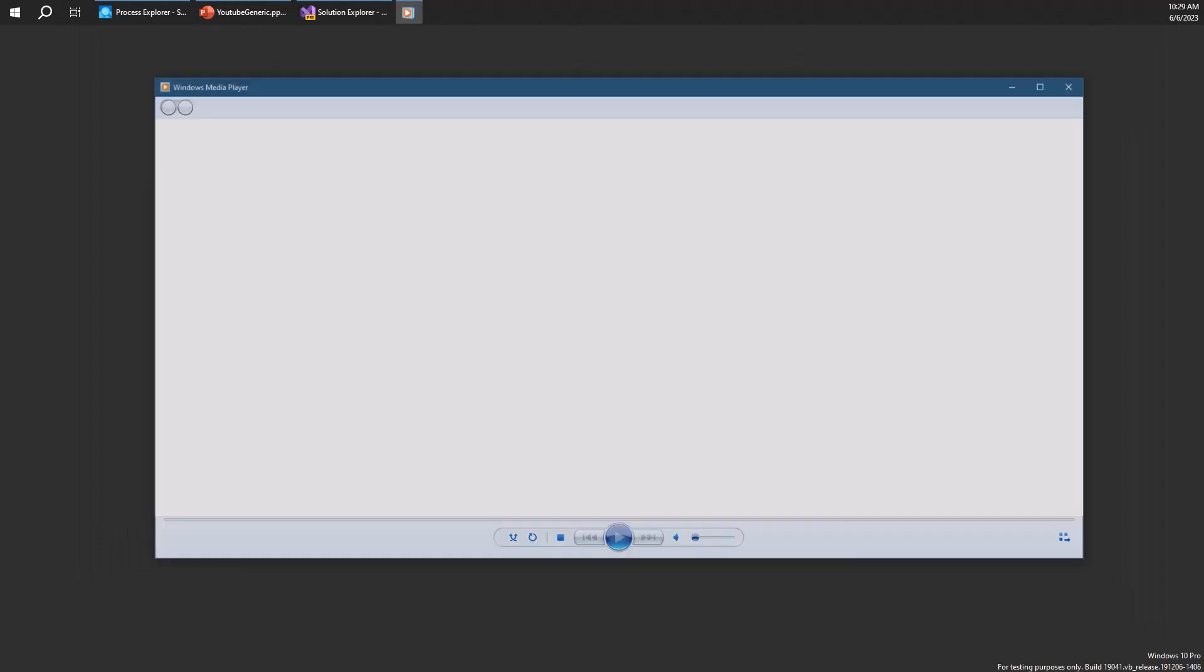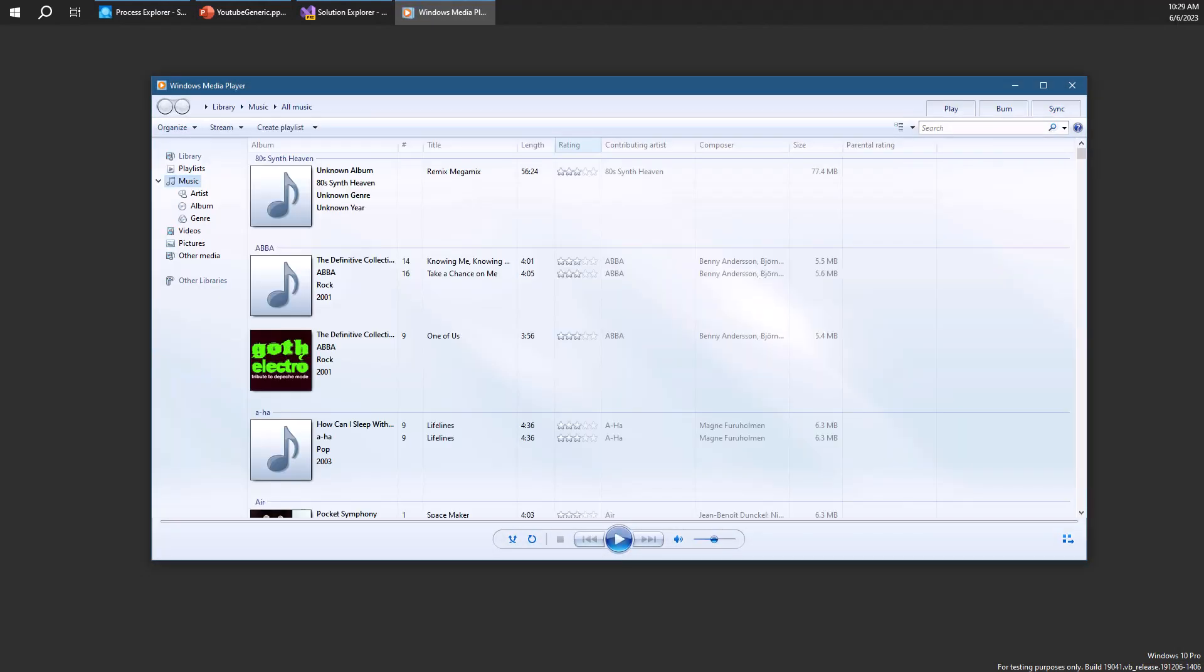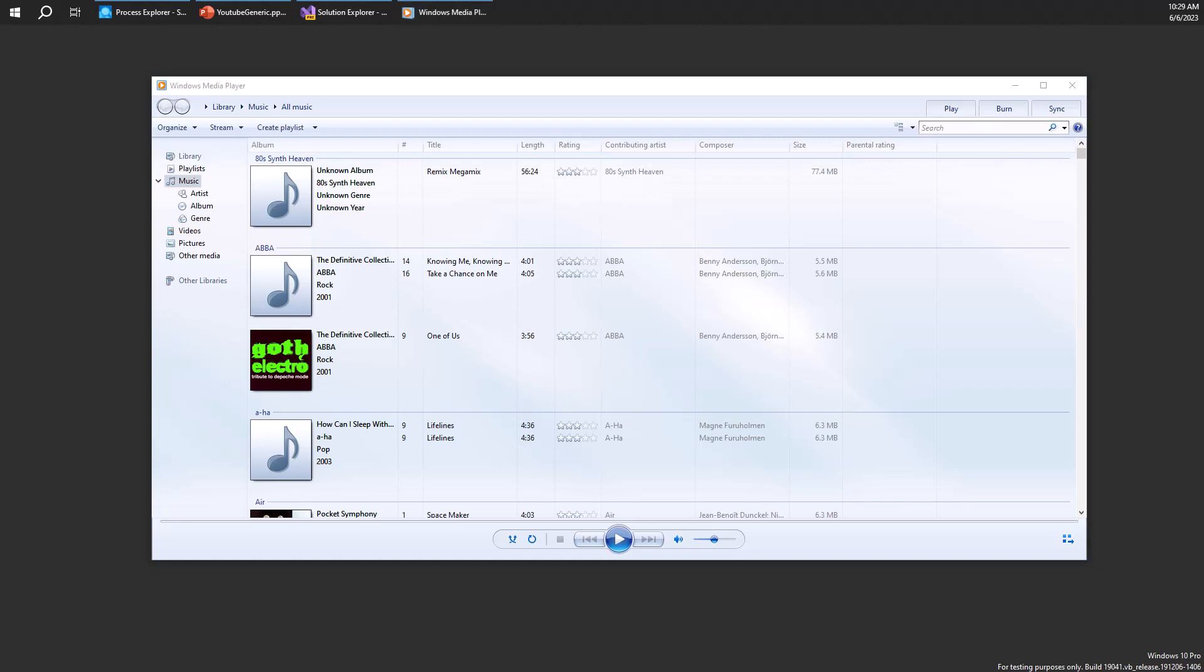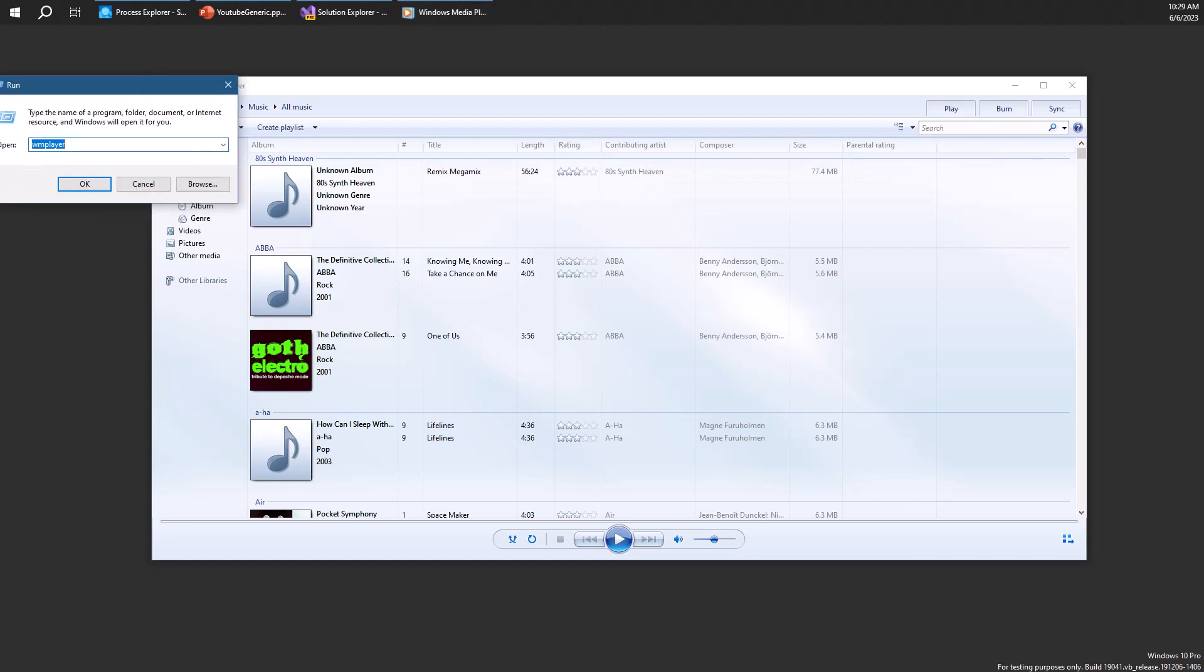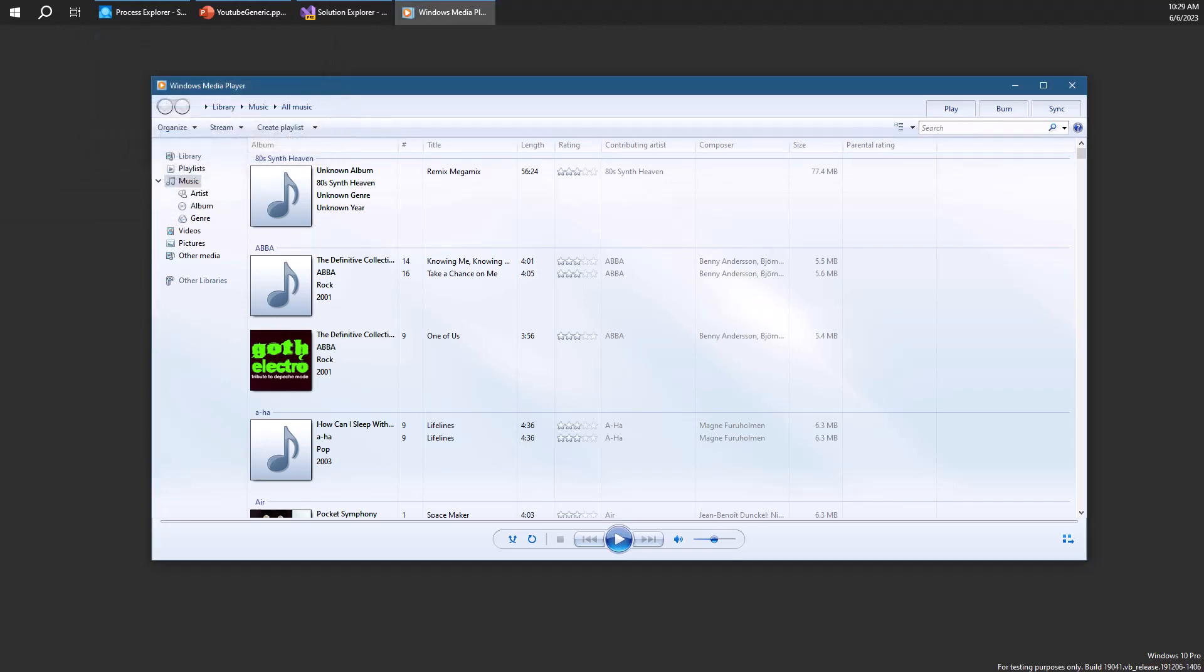Let me launch Media Player. That's the classic media player Windows has. If I go ahead and try to launch another media player, here's me trying to launch another media player, you can see that it doesn't seem to work. So what is happening here behind the scenes?